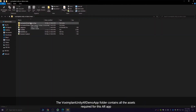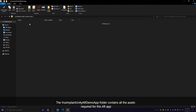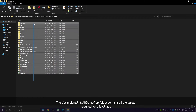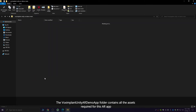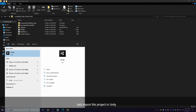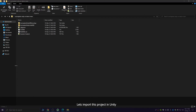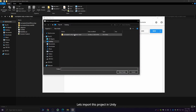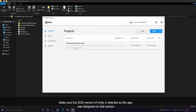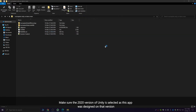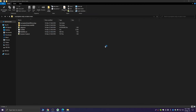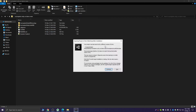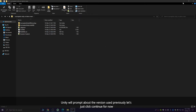The Vox Implant Unity AR demo app contains all the assets required for this AR app. Let's import this project in Unity. Make sure the 2020 version of Unity is selected, as this app was designed on that version. Unity will prompt about the version used previously, but let's click Continue for now.